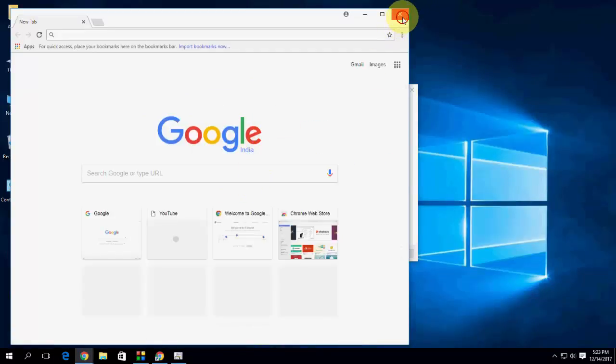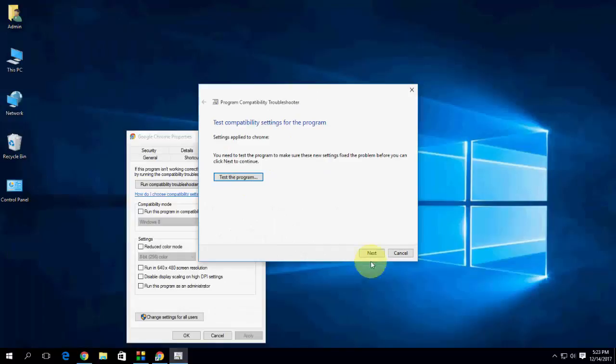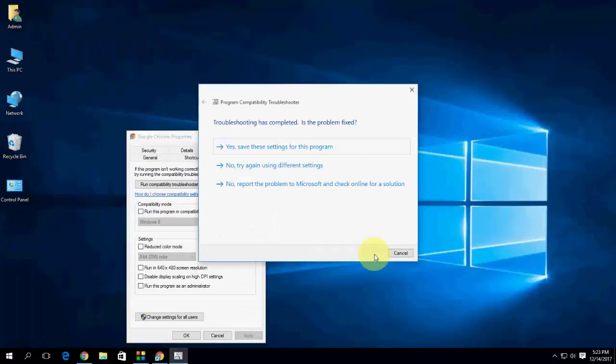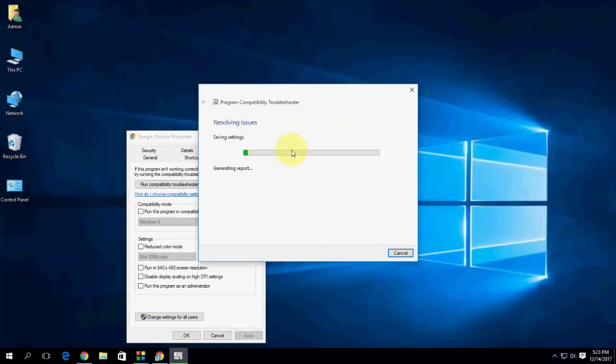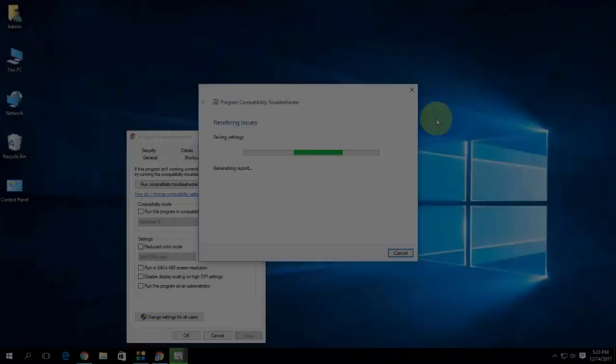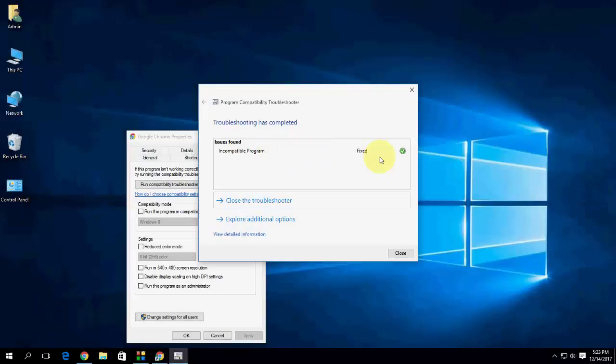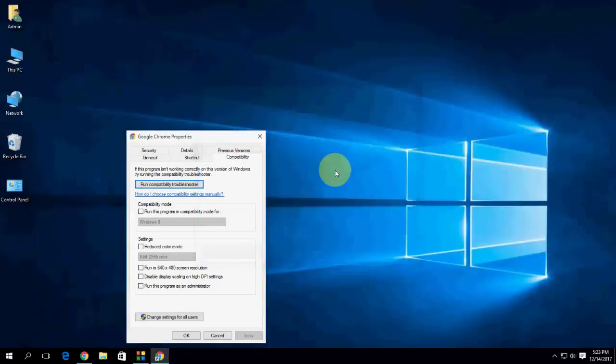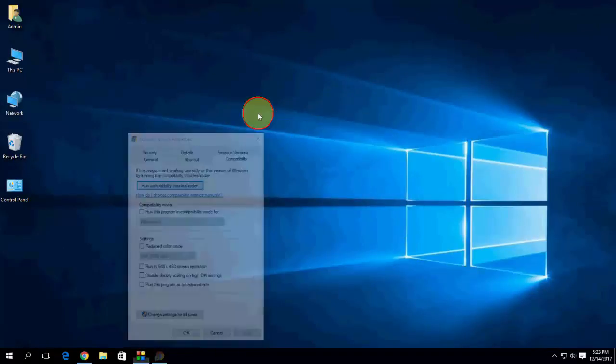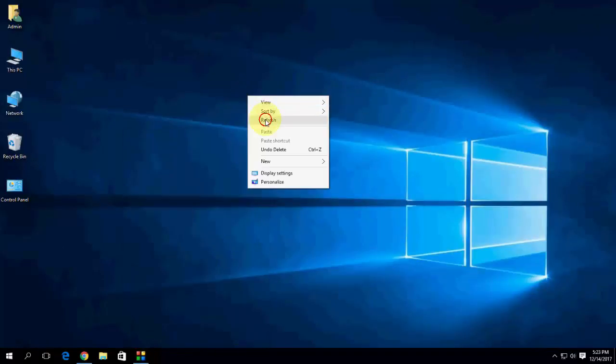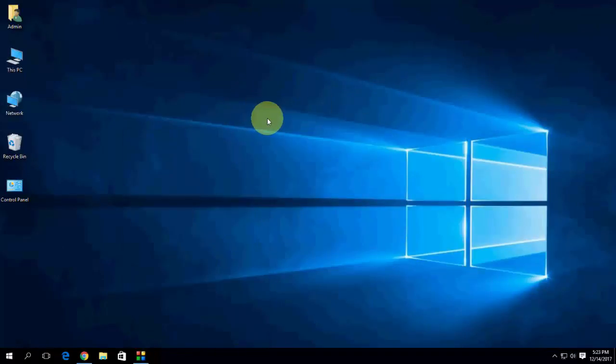Click on next. Yes, save the file. Okay, done. So the problem is fixed now. Close this. This is the first method to fix if your Chrome running slow.